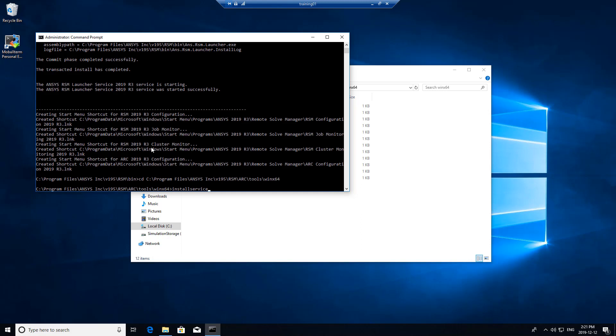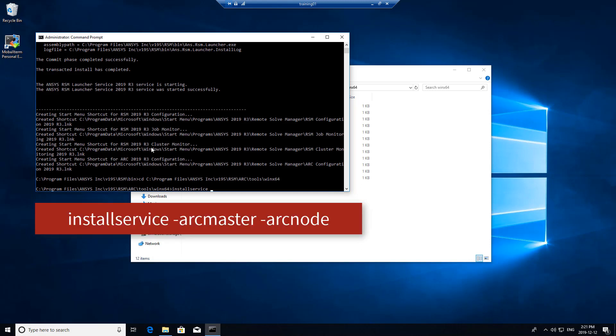The command is install service, and the arguments I'm using are ARC master, which will allow you to make any settings towards creating job queues and whatnot, and ARC node, which allows this machine to also be a compute node.